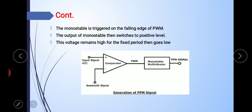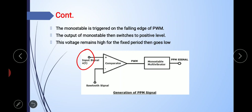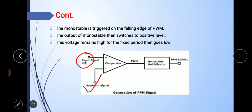The modulating signal X(t) is applied to the non-inverting input of the comparator. The sawtooth signal, also known as the sampling signal, is applied to the inverting input of the comparator. The output of the comparator is high when X(t) is higher than the sawtooth waveform, and the output is 0 when X(t) is lower than the sawtooth signal. So the pulse duration modulated signal is the output of the comparator.